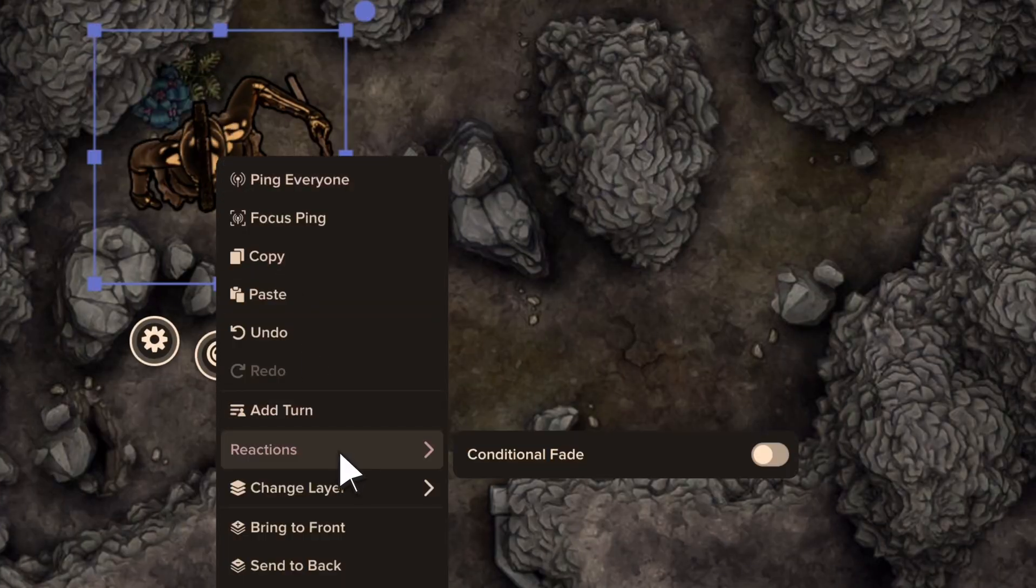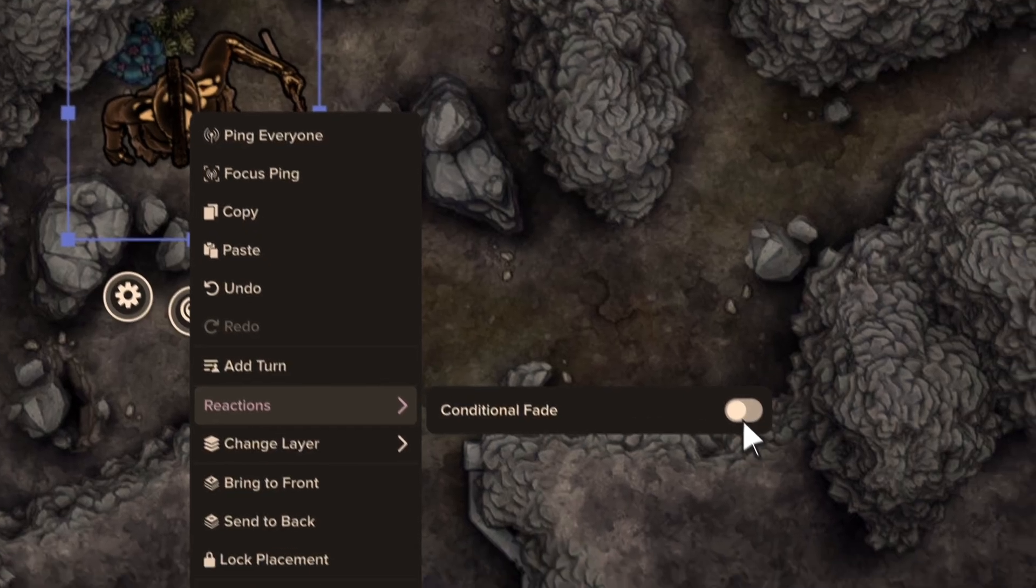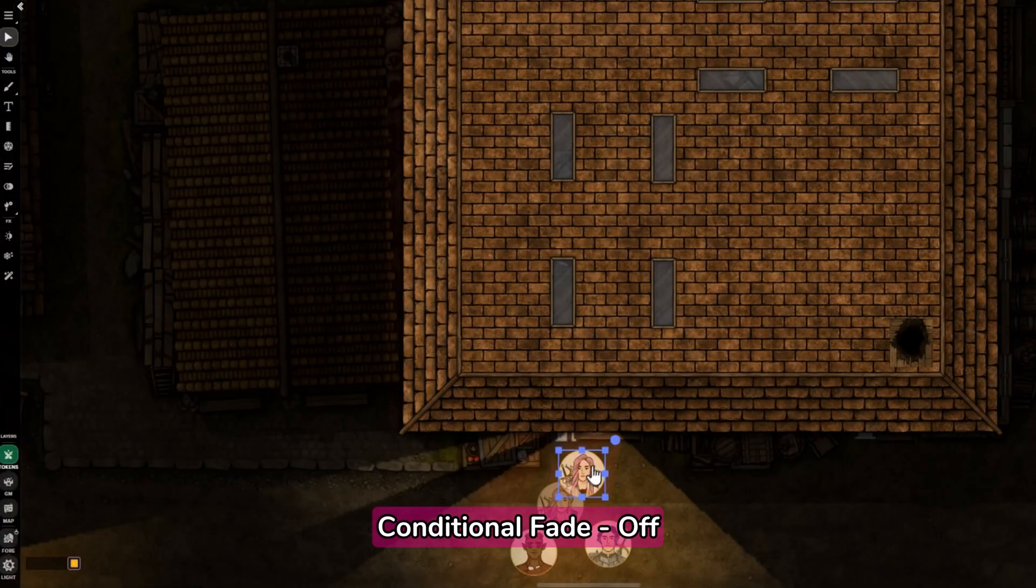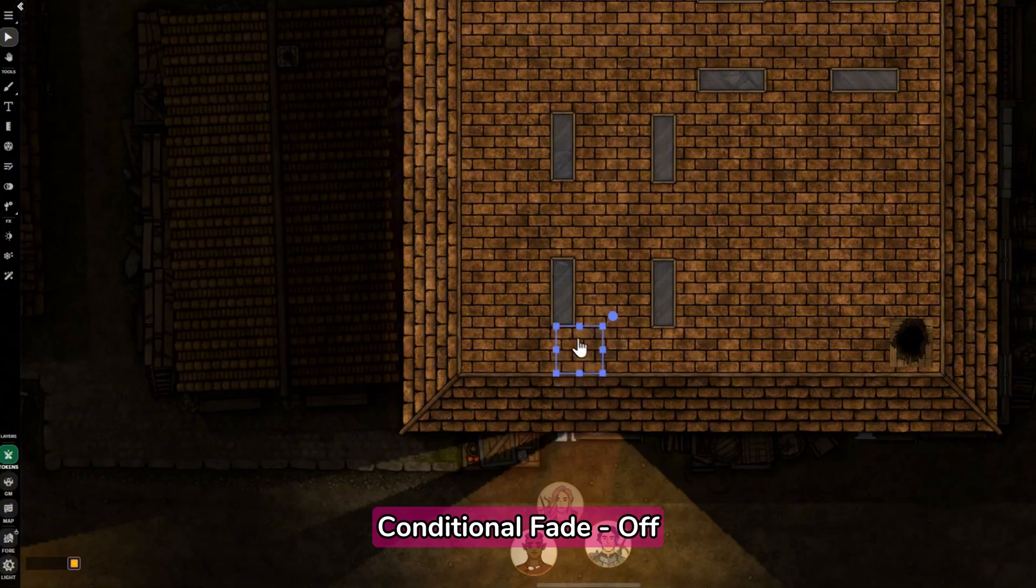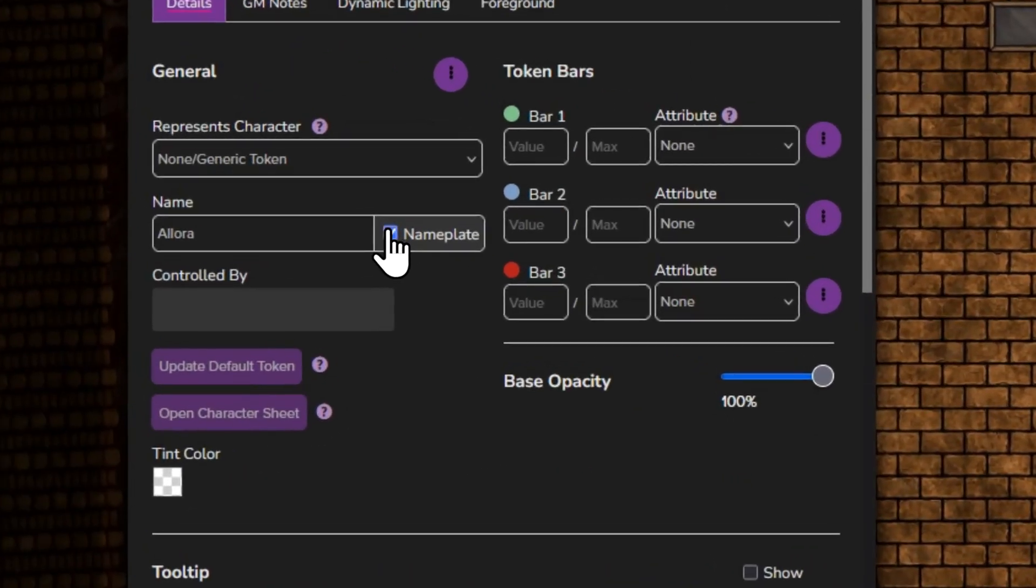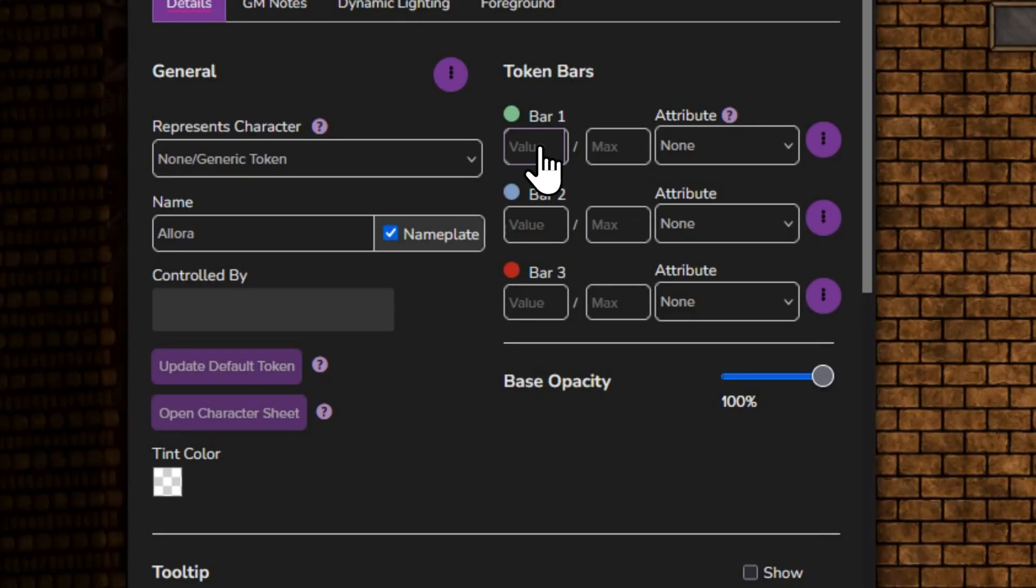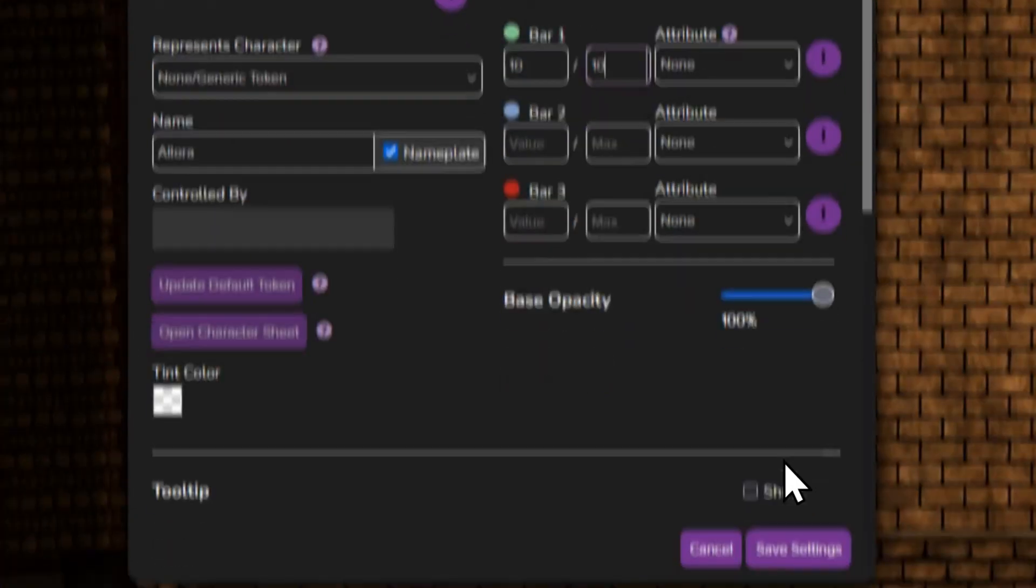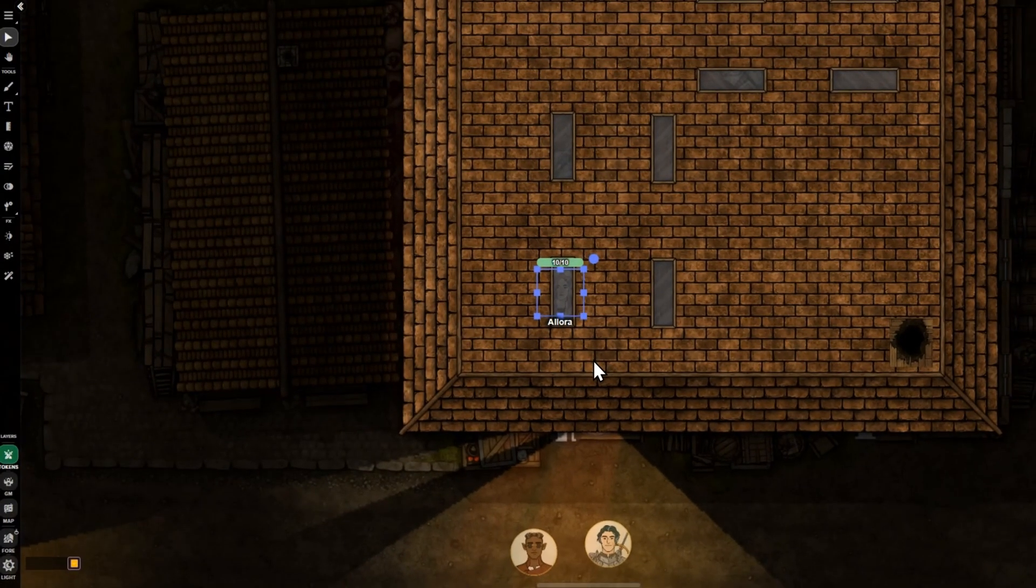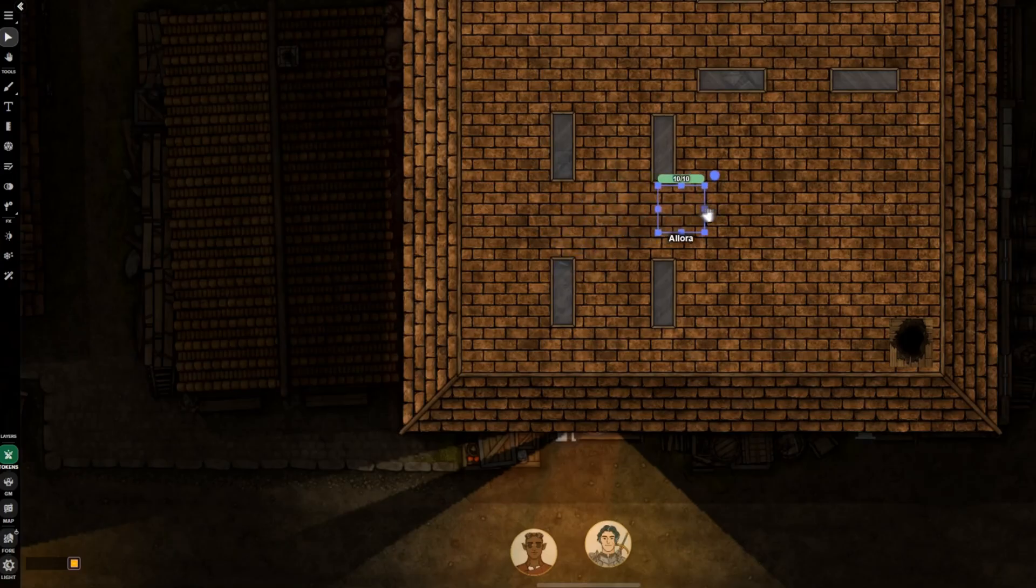Conditional Fade lets an object fade when a token enters its area. If Conditional Fade is turned off, the object won't fade when a token interacts with it. And don't worry about losing your tokens. Nameplates and token bars stay visible to whoever controls the token, and tokens can still be clicked even if you can't see them.